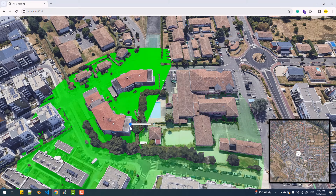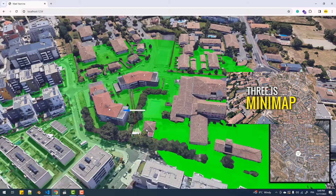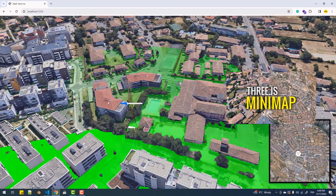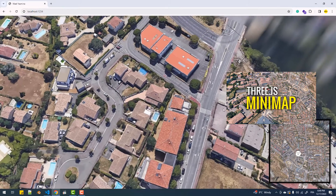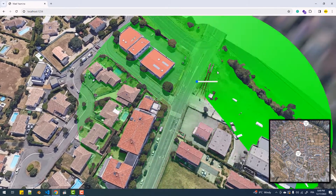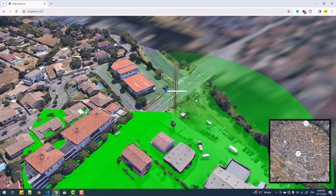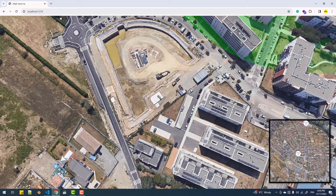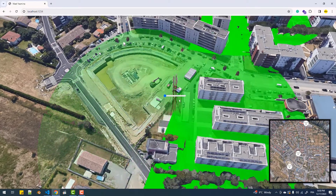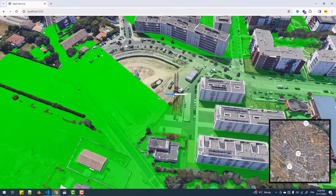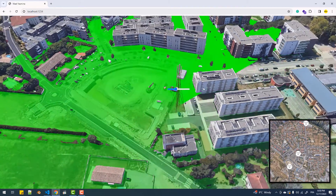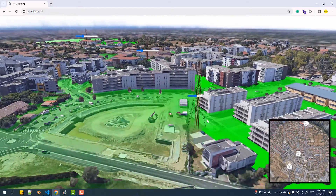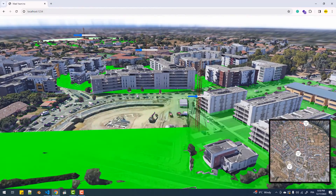This is a follow-up to the previous tutorial where I created the mini-map for this city. In this video we are going to discover how to add towers, make symbols associated to them appear on the mini-map, and make them show some animated range that is updatable via a slider.